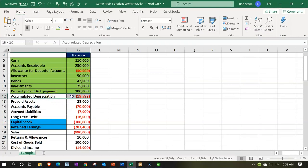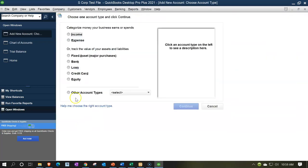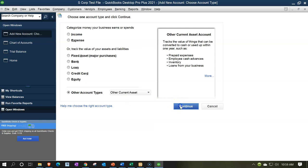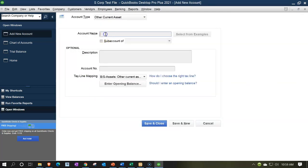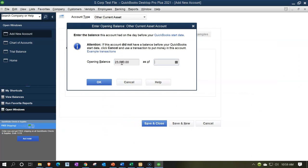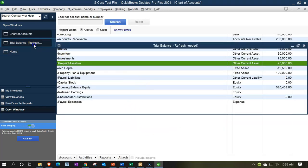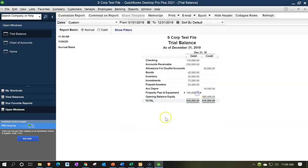Back to the chart of accounts — we're going to the prepaid assets. Accounts rise up, new. This is going to be an other current asset account, so we'll say continue. This is going to be prepaid assets. That's going to be mapped to the balance sheet under other current assets. Opening balance of $23,000 as of 01/01/19. Save and close. Back to the trial balance — we have the $100,000 property, plant and equipment, and the prepaid assets at $23,000 right there.